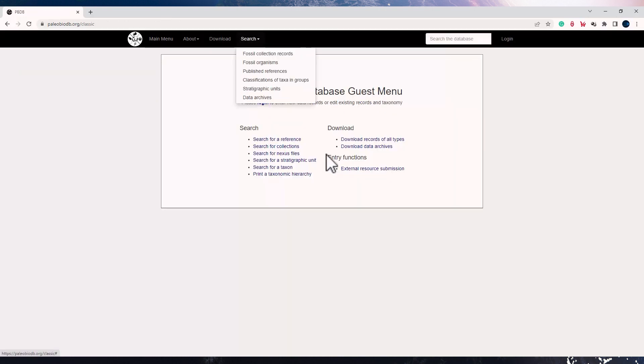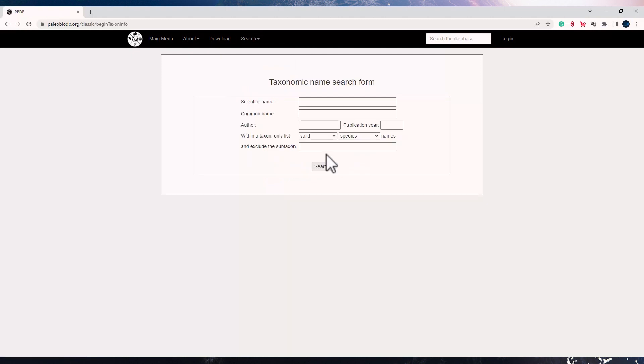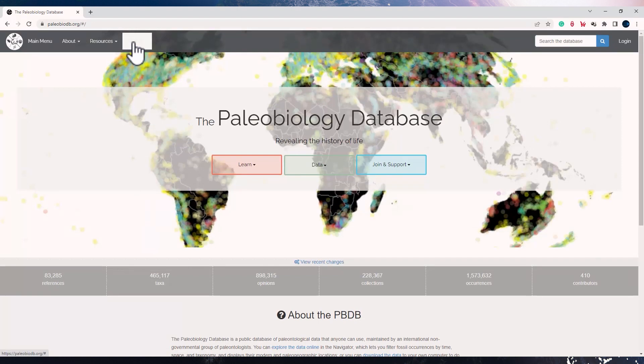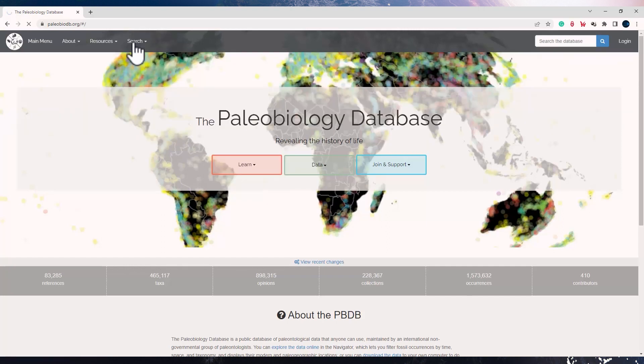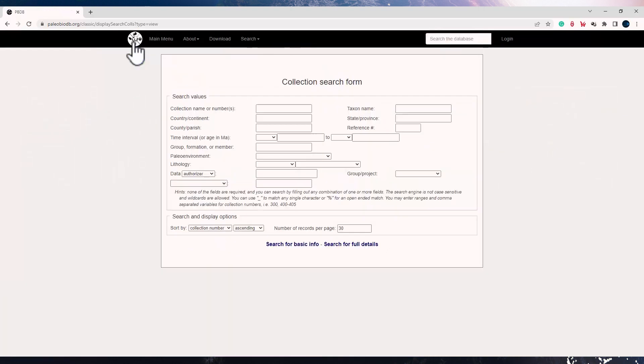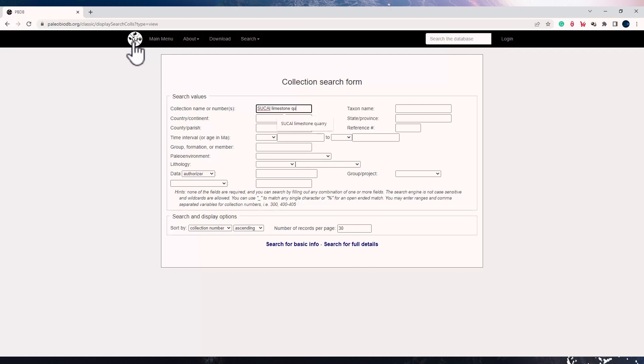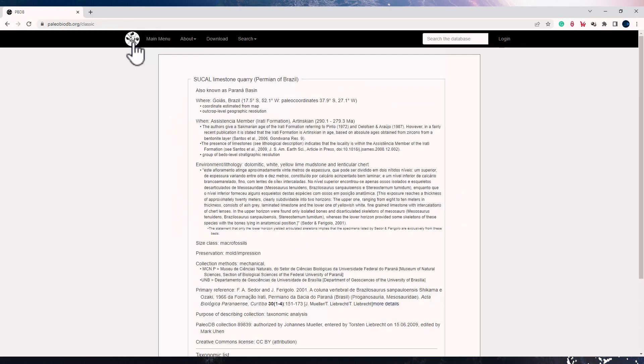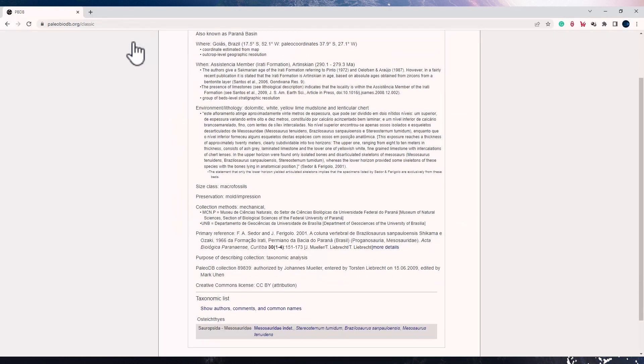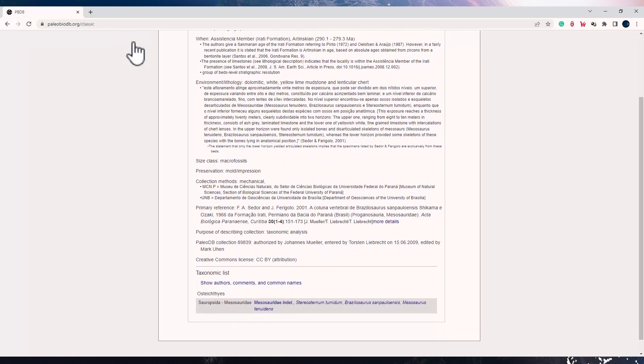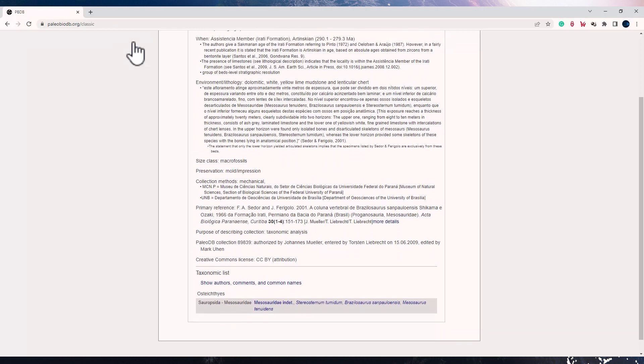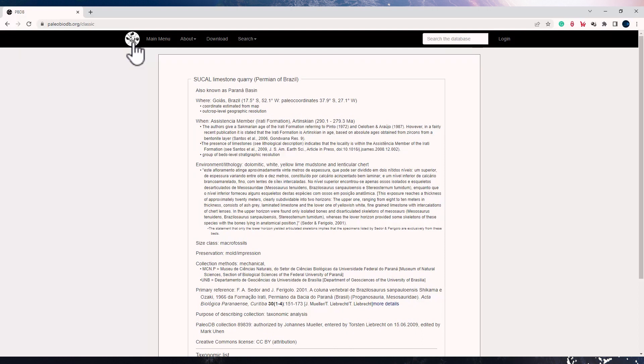If I go to search panel and I search fossil organism and I type a common name, say sharks. With the search tool you can also explore the database using the collection record. So if I go to fossil collection record and I type the collection name or number. So if I type the name which is Sukal Limestone Quarry, it should pull all the information of this collection, and we can also see the authors.